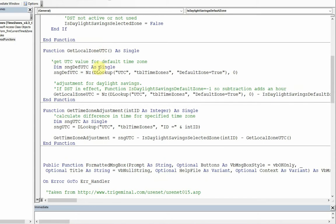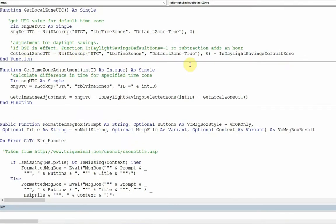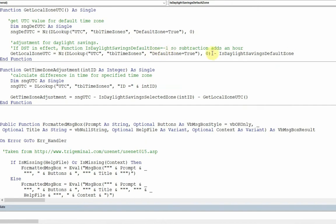To get the local zone UTC value, so we can actually look up using a variable here what the UTC value is in the table there for that particular zone, for the default zone, where it's true. And then from that, we can then apply the daylight savings value for the default zone. If daylight savings is applied for the default zone, that value is true, which is minus one. So by subtracting that from the UTC value, we add an hour. It will change according to the time of year.